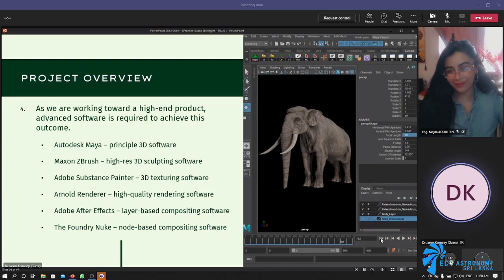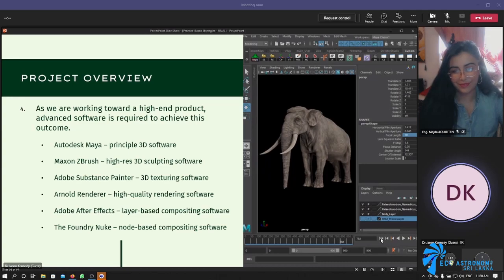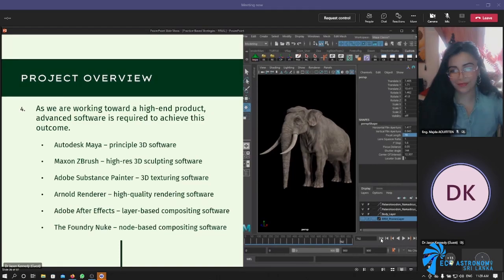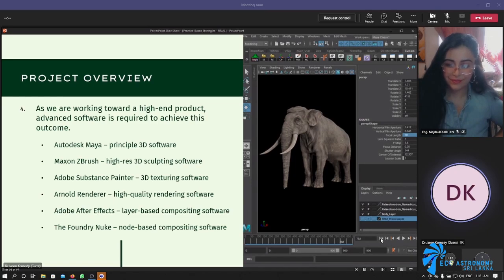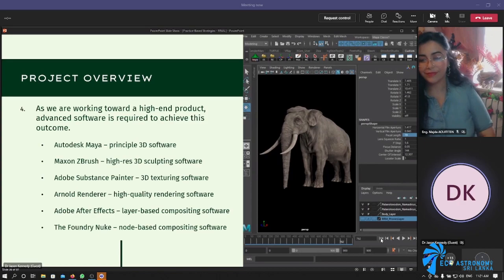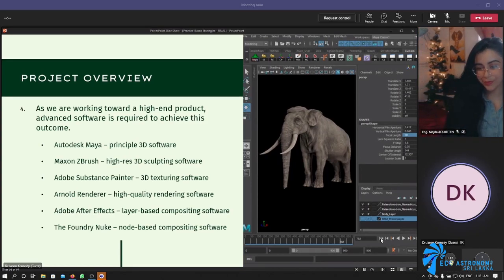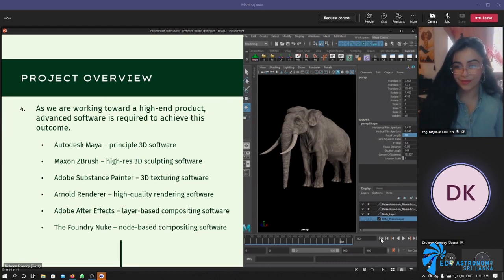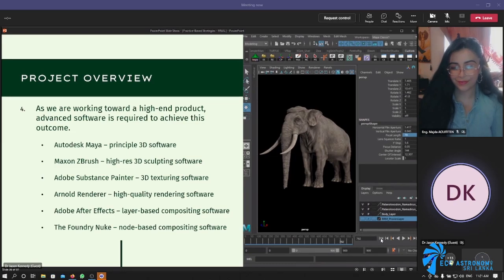As we are working toward a high-end product, we need to work with advanced software to achieve the outcome. The actual software is rarely as important as a lot of people make it out to be — somebody looks at something nice and says 'what software did you use to make that?' but it's never the software that made it; it was always the designer. Software is merely a tool. For clarity in terms of the project we're doing: what I am working with is Autodesk Maya as our principal 3D software. Maxon ZBrush — formerly Pixelogic ZBrush — is a high-res 3D sculpting software. Adobe Substance Painter is a 3D texturing software. Arnold Renderer is our high-quality rendering software. Adobe After Effects is a layer-based compositing software, and Foundry Nuke is a node-based compositing software.